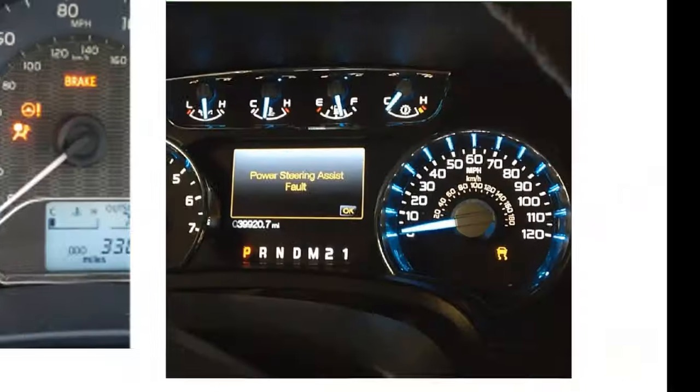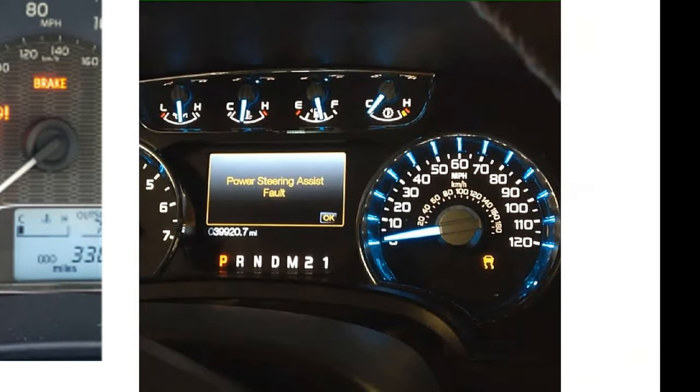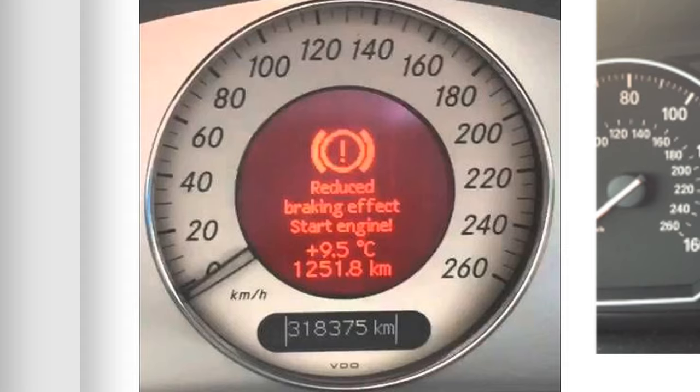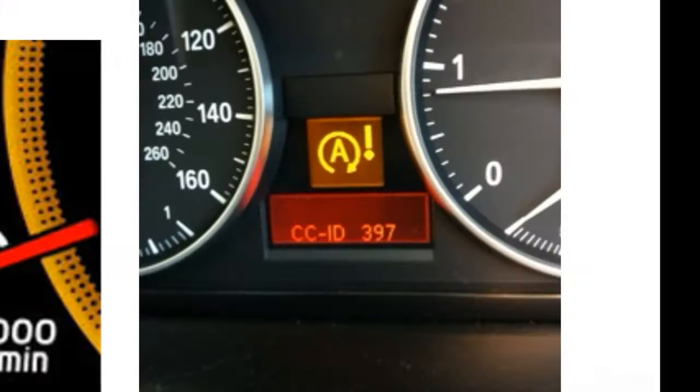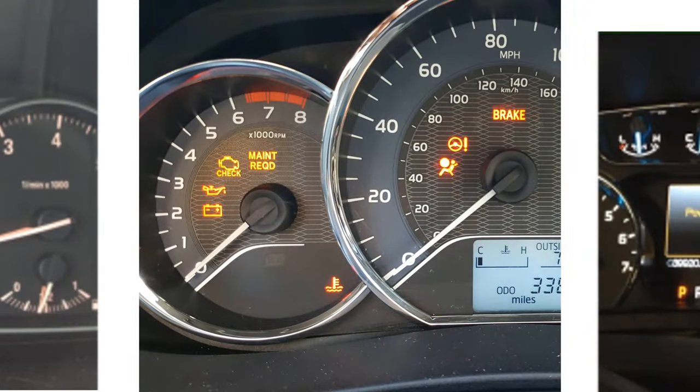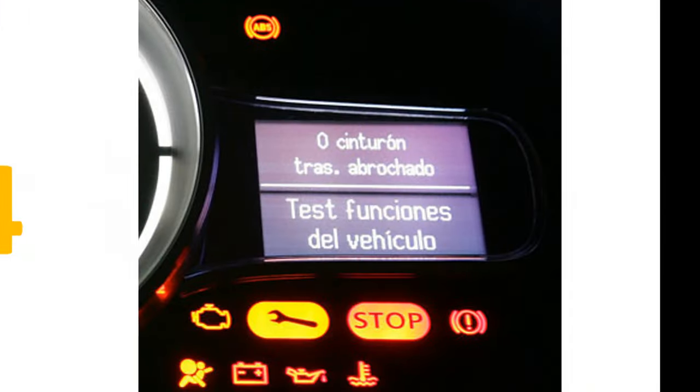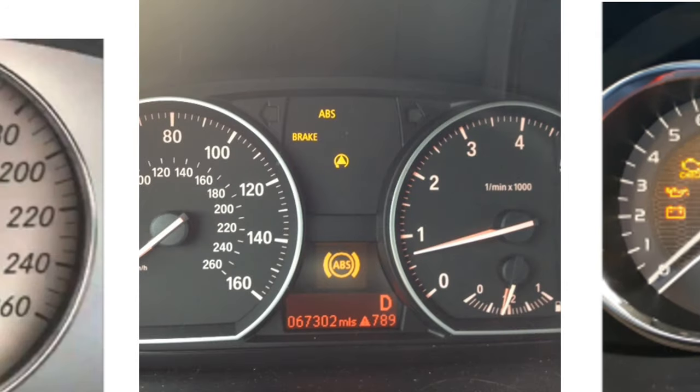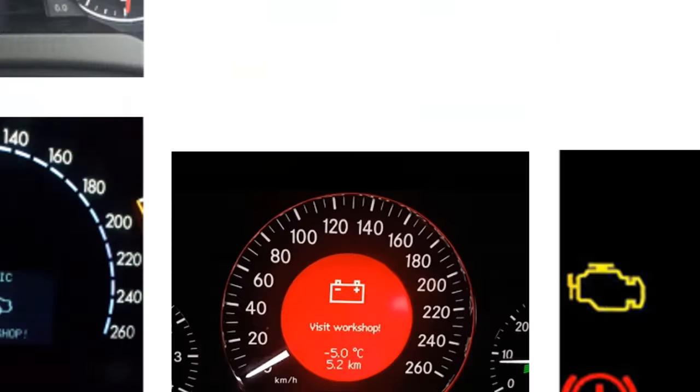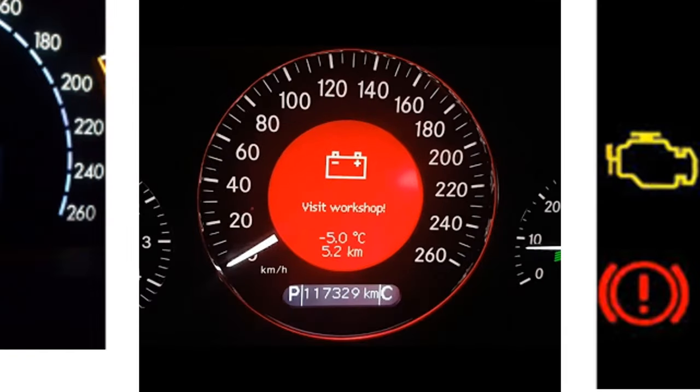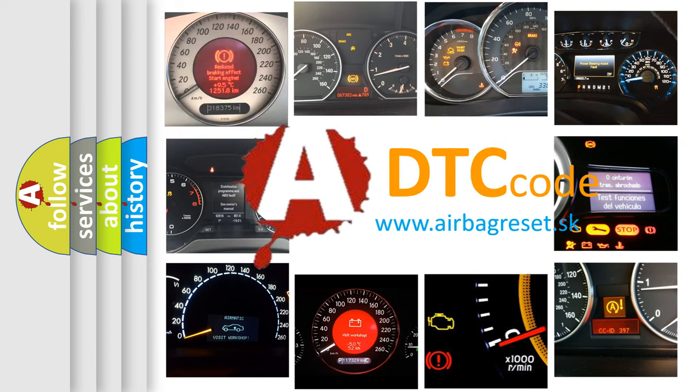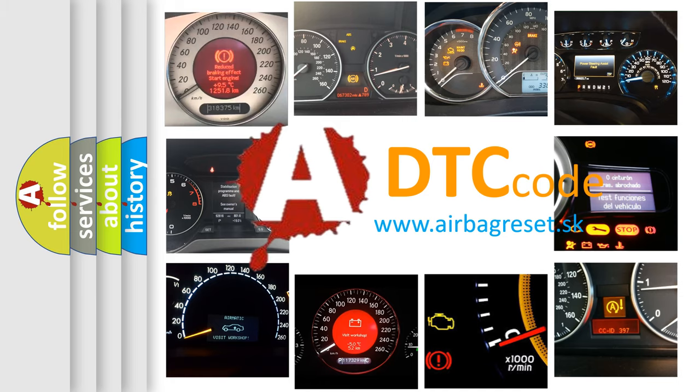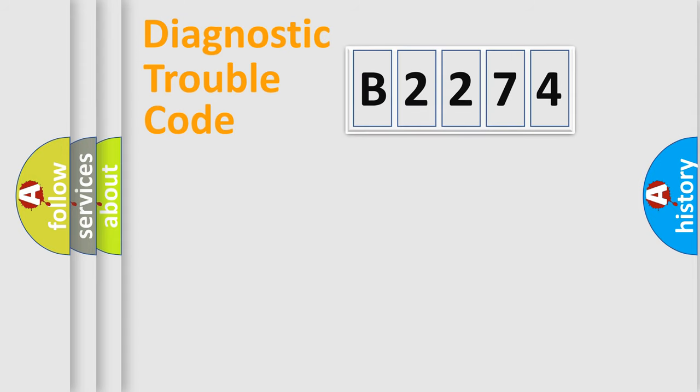Welcome to this video. Are you interested in why your vehicle diagnosis displays B2274? How is the error code interpreted by the vehicle? What does B2274 mean, or how to correct this fault? Today we will find answers to these questions together.